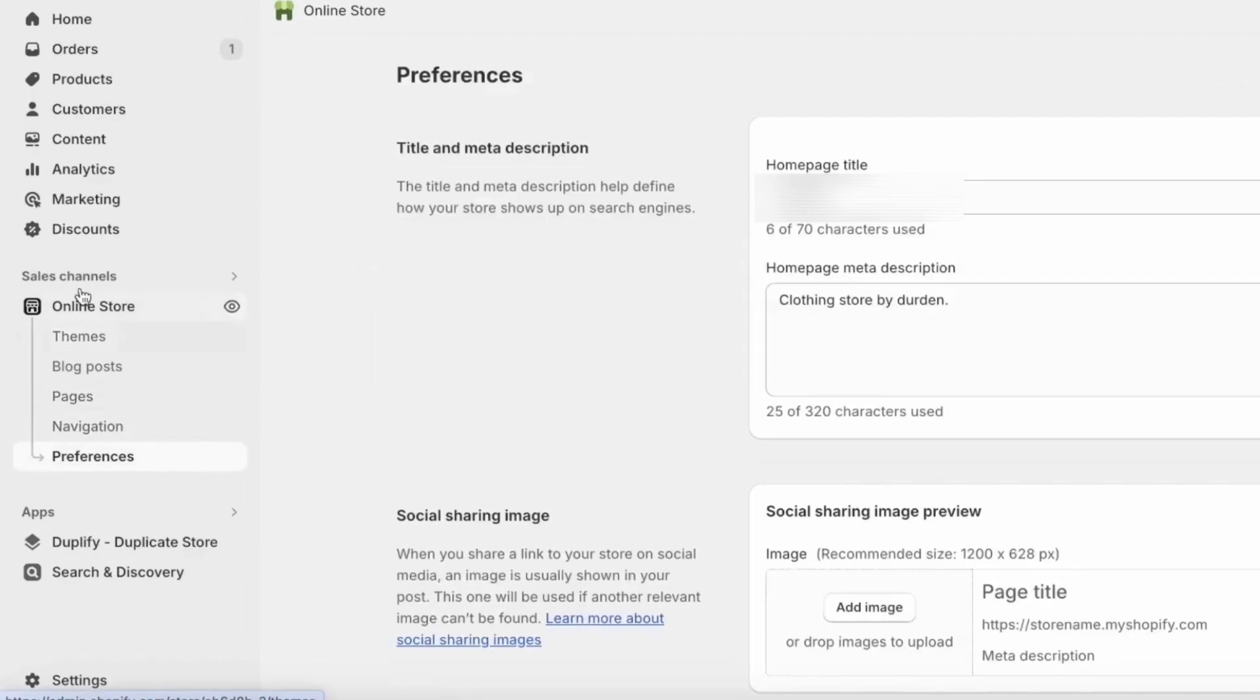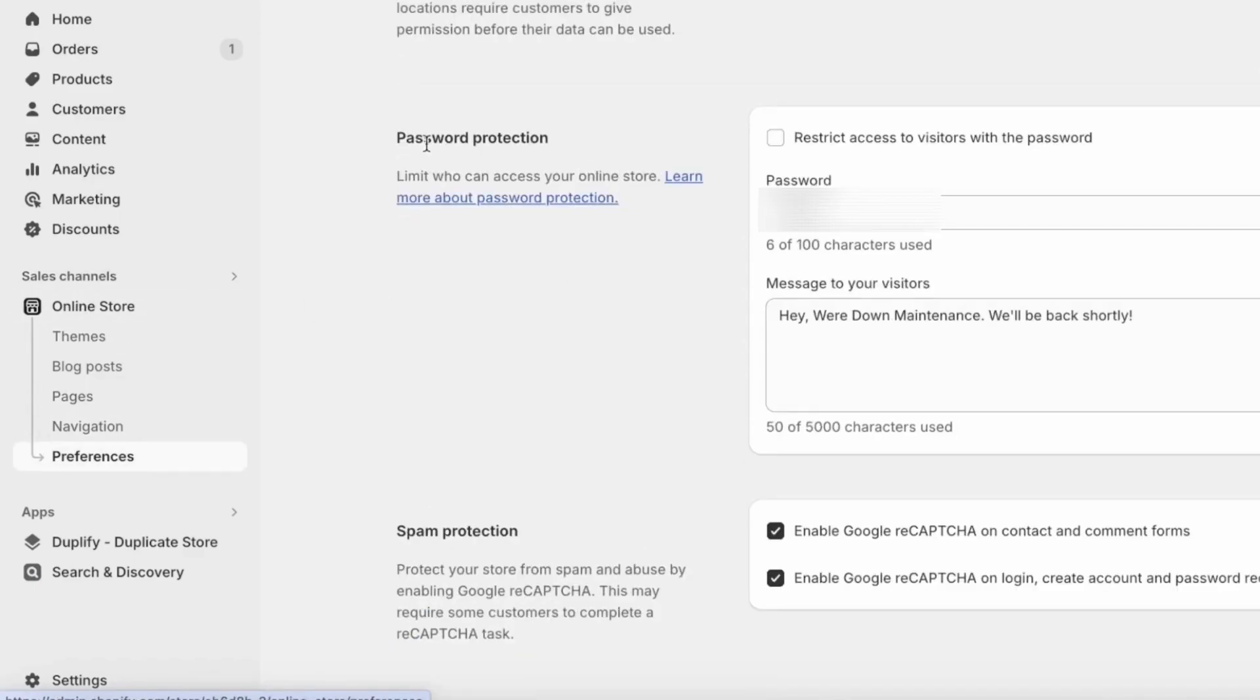Click on preferences under online store in the left panel. Scroll down to the bottom and you will see a section called password protection. If the option is unchecked, that means your Shopify store is live and ready to go.